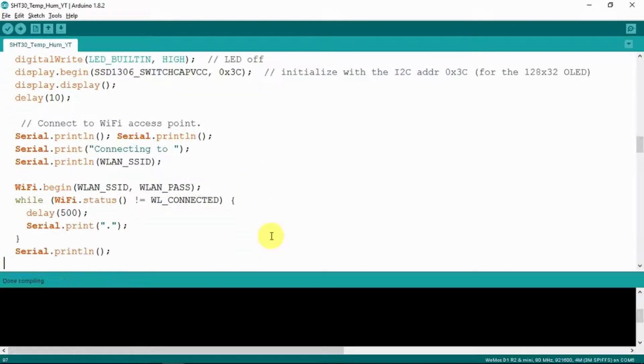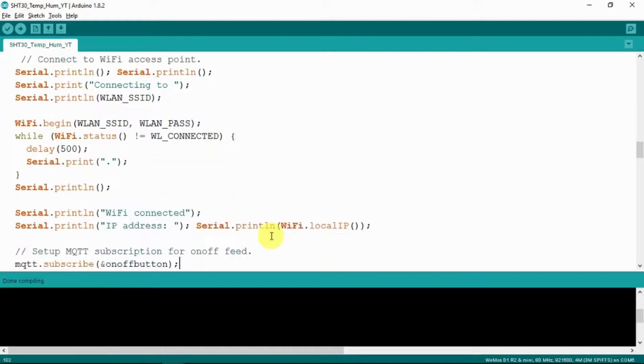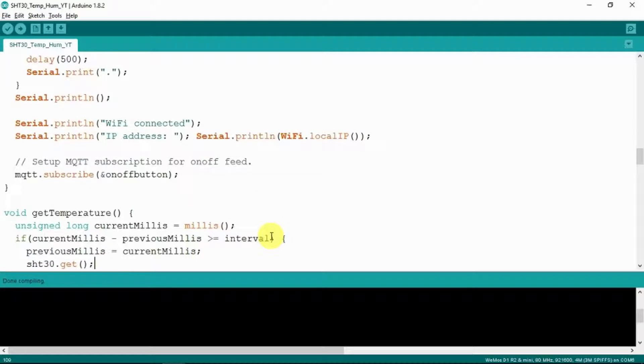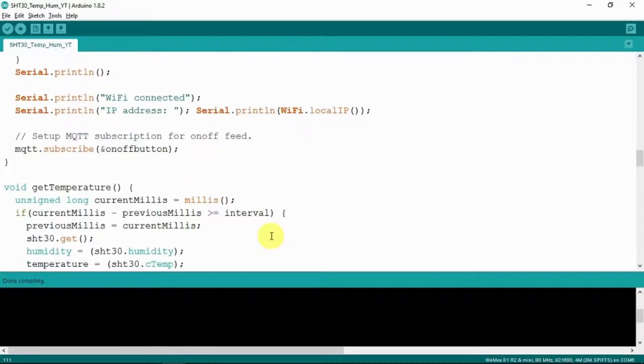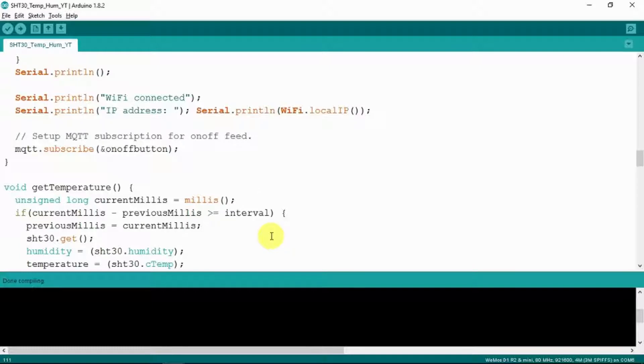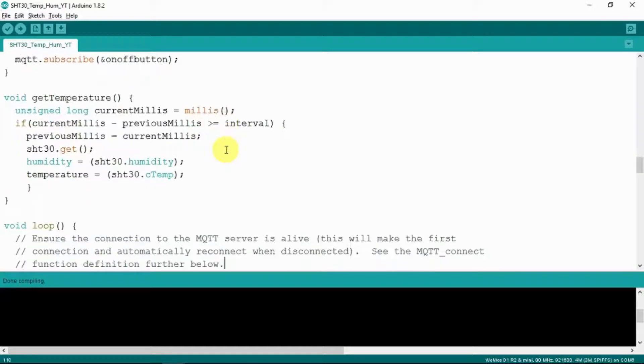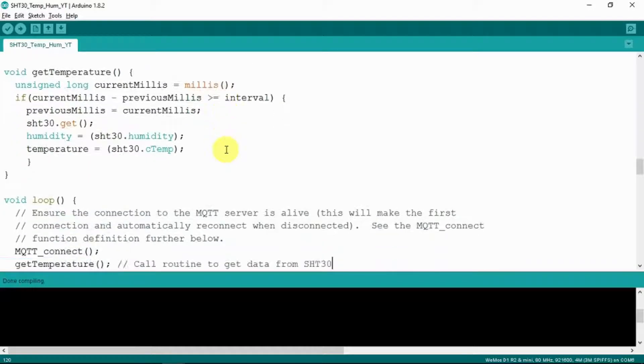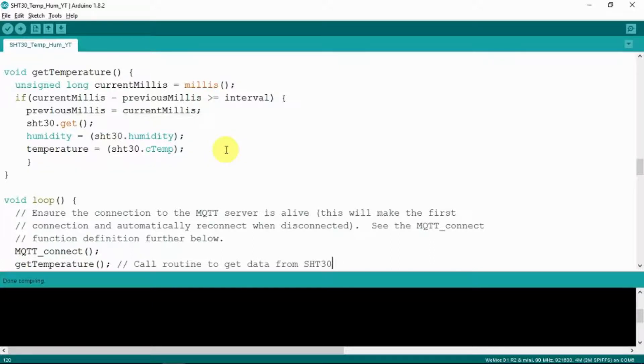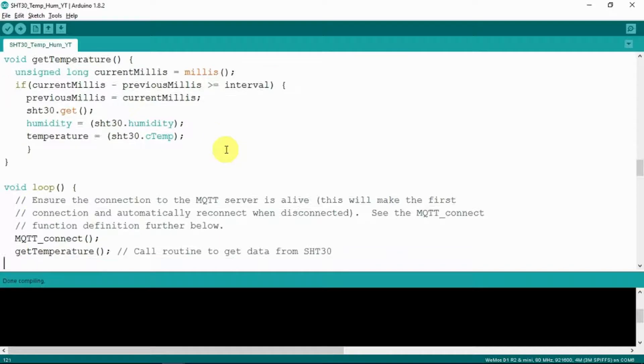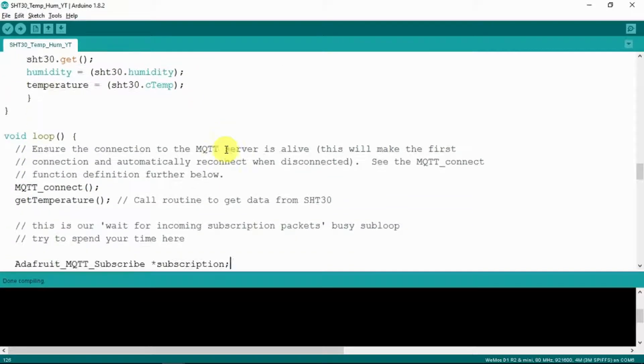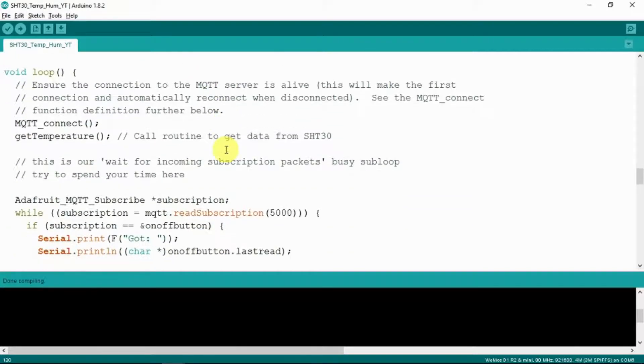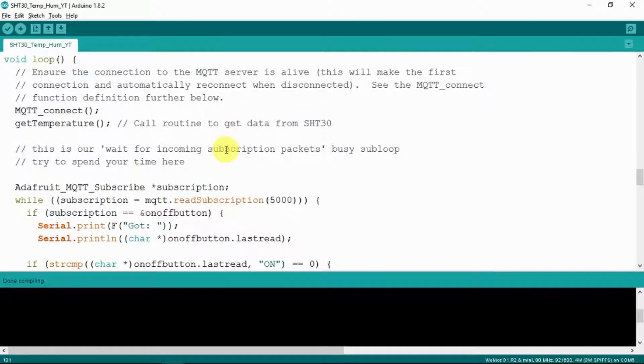And print that information out. So when the Wi-Fi is connected we will show the IP address. And a subscription there for the on-off button feed. Then there's a void here which obviously gets the temperature from the sensor itself. And the results of that are the humidity and the temperature in Celsius. And our void loop function.